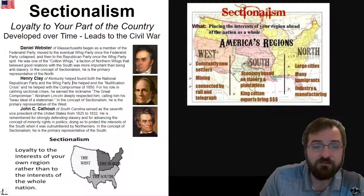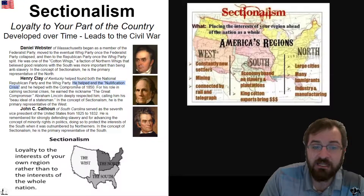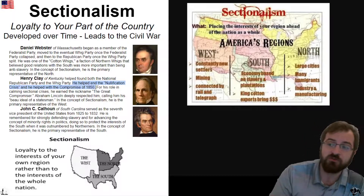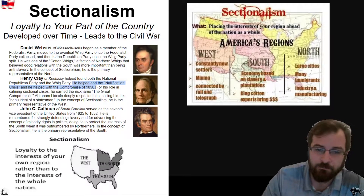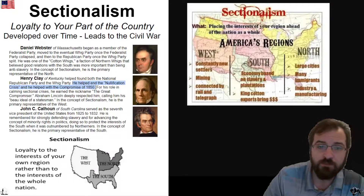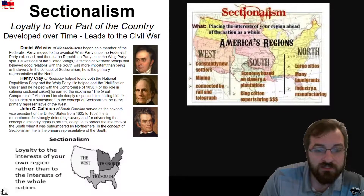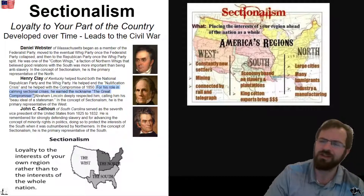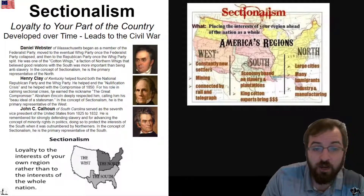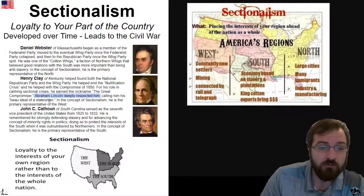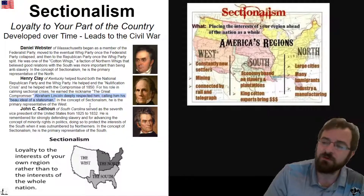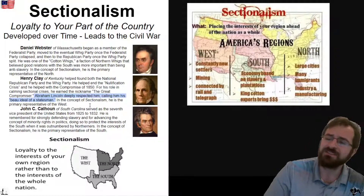Henry Clay helped in the nullification crisis, and he helped with the Compromise of 1850. These are two major things we are going to be talking about, and they deal with sectionalism. For his role in calming the sectional crisis, he earned the nickname the Great Compromiser. Abraham Lincoln deeply respected him, calling him his beau ideal of a statesman — the beautiful ideal of a statesman.